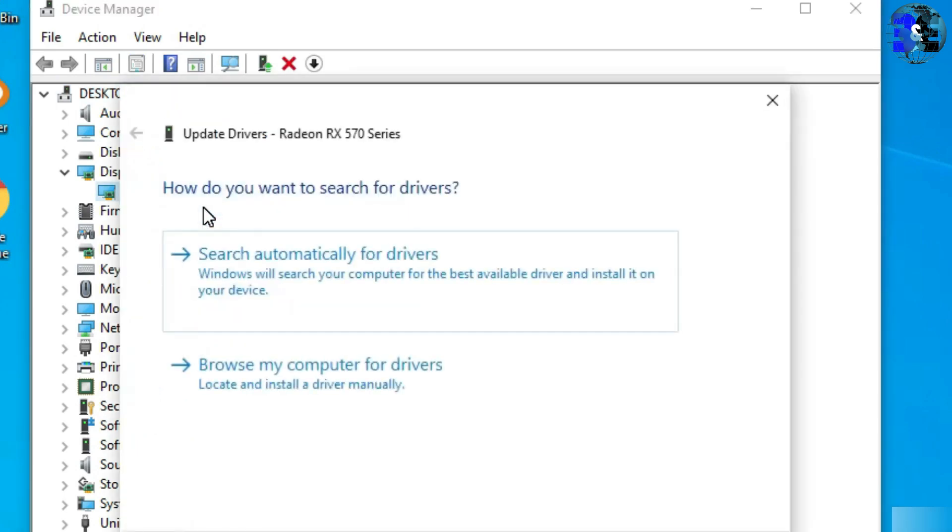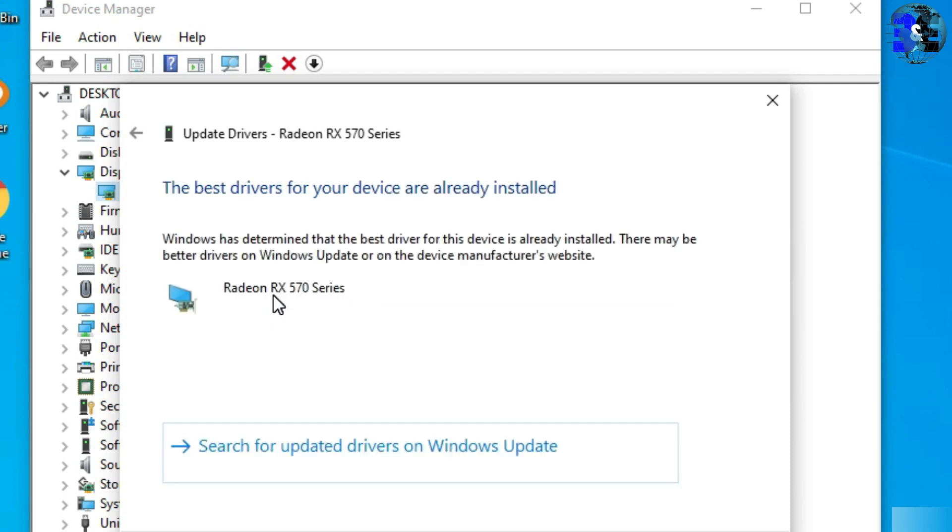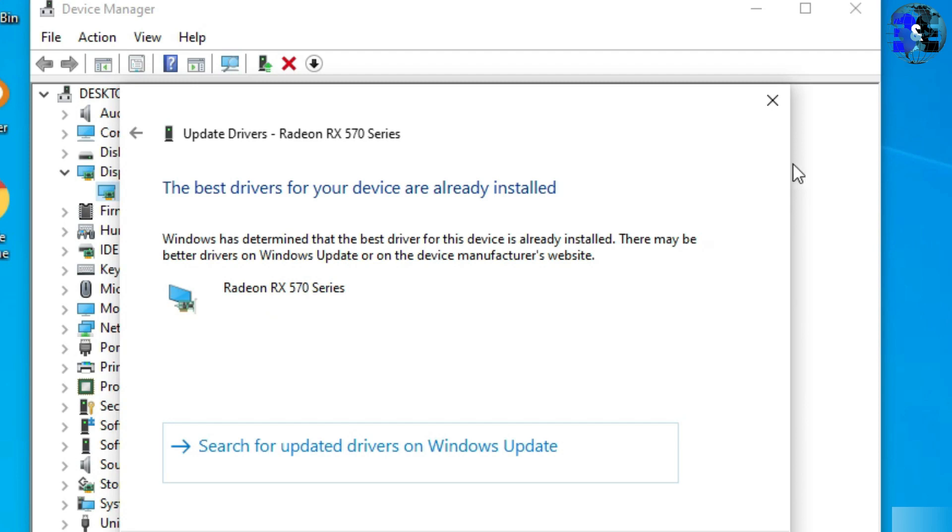You need to search automatically for drivers to update to the latest version and make sure you have connected with internet. Once you have updated your drivers to the latest version by using automated drivers update, make sure you have restarted your device and try to connect with the second monitor. If the problem still occurs, then move to the next step.